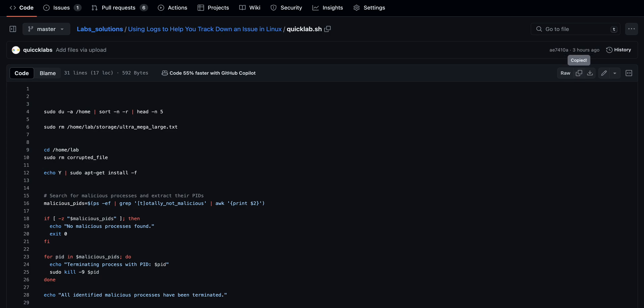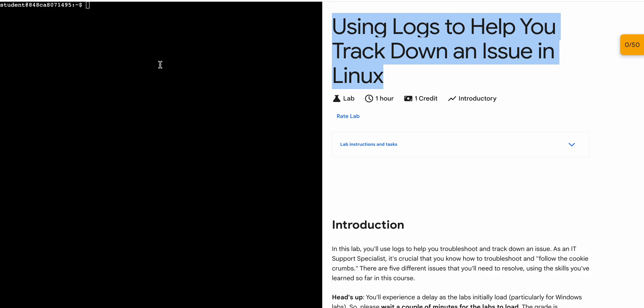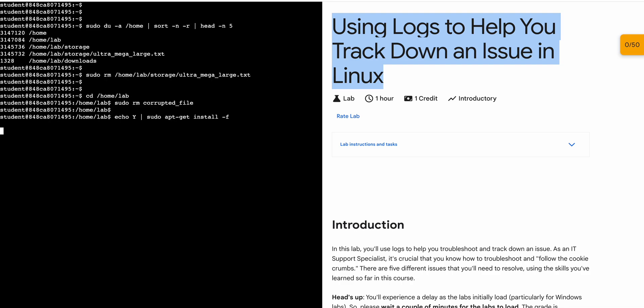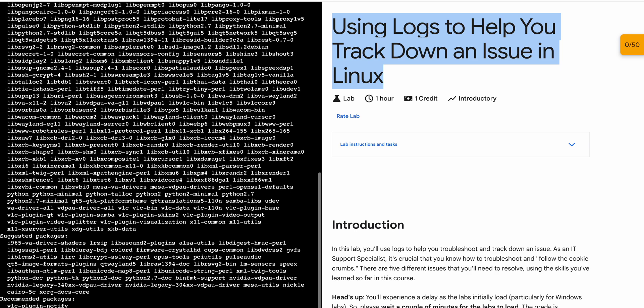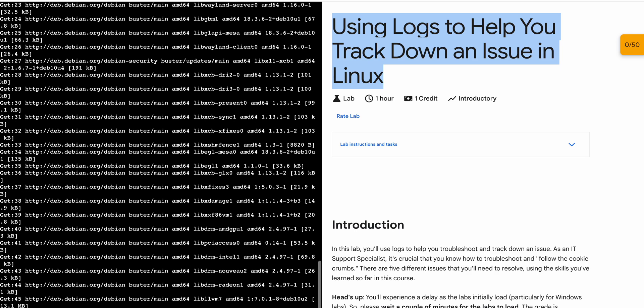Now come back over here, paste and hit enter. Now you just have to wait for this command to execute, and once it's done you are done with this lab. Just wait for a couple of seconds over here.